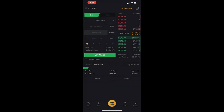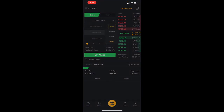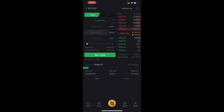Mark price is the average between the funding basis and the index price. I don't use it much, so for more detail check ByBit's FAQ. My recommendation: stick to index or market/last price — those are the tools you should be using most.